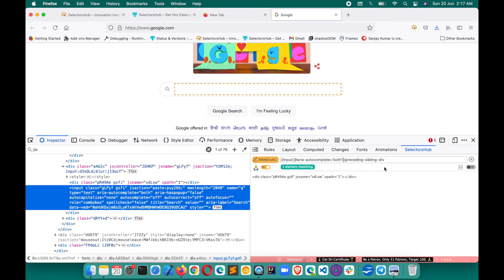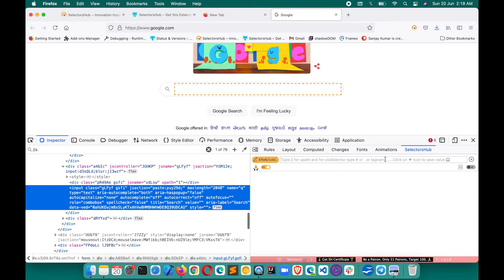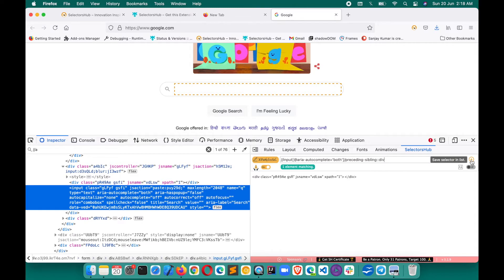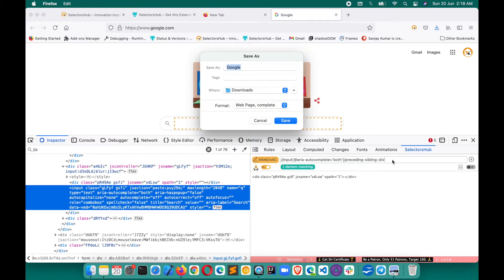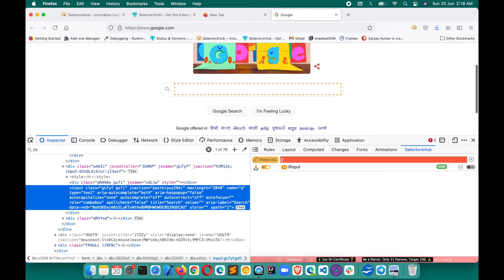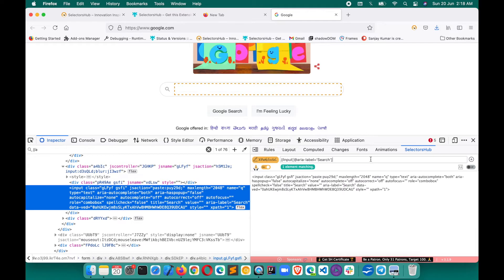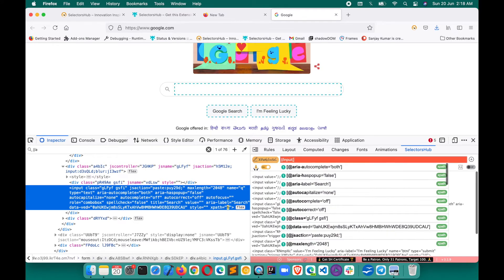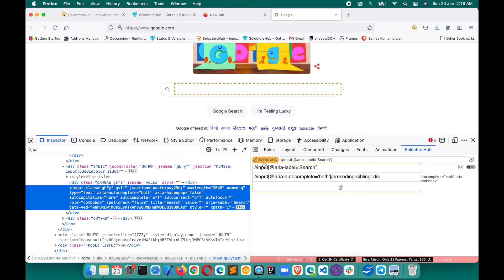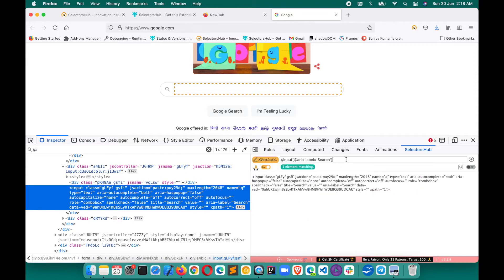Suppose you want to save an XPath value and write a new one. You don't need to copy-paste it elsewhere — in SelectorsHub there's a save button. Click it and the value saves. If you delete the value and build a new XPath, you can go back and click on the saved one and it will come back to the editor. You can save around 10 values here. This is a really cool feature that helps a lot.